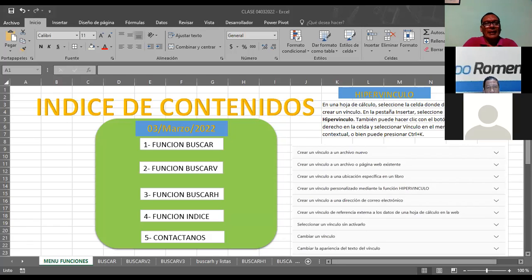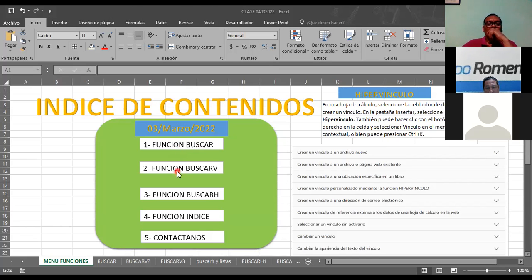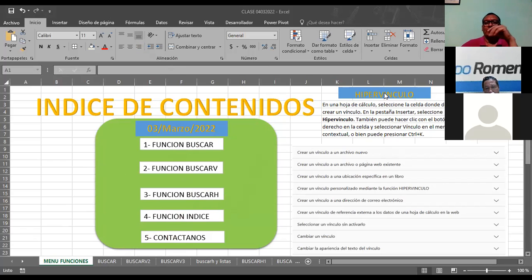Acá les estoy mostrando un pequeño índice de contenidos. Tenemos función buscar, la función buscar V, función buscar H, tenemos la función índice, y aquí hemos agregado un pequeño hipervínculo. Y para ello, vamos a comenzar justamente con la parte de los hipervínculos, para que luego aterricemos cómo es que los vamos a utilizar.